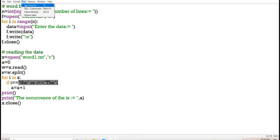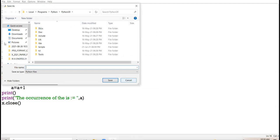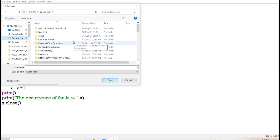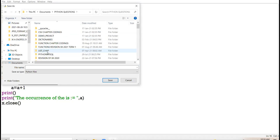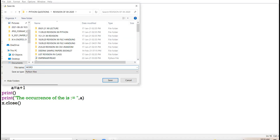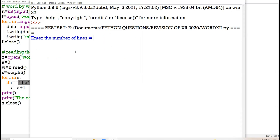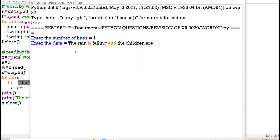Now let us run this code. I have to save this program. Enter the number of lines: one. 'The rain is falling and the children are playing.' Check it out — the occurrence of 'the' is two.